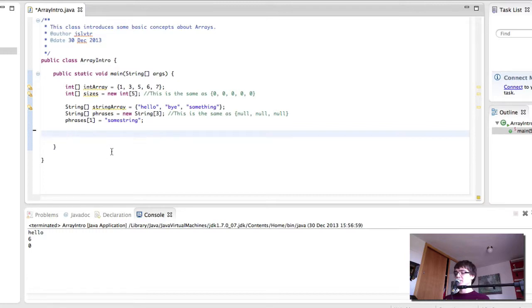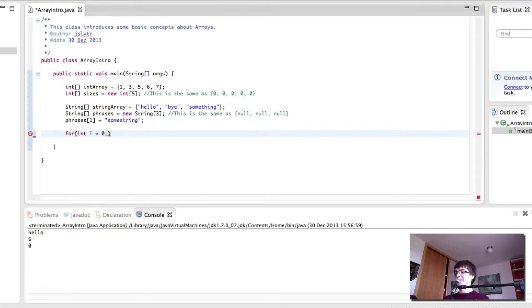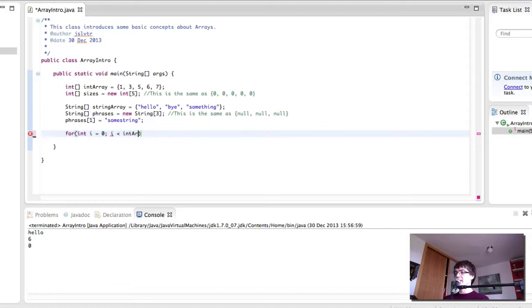As I've shown in the presentation, we need to use a for loop. And then we're going to start at the beginning of the array, index 0. And we're going to go until the size of the array.